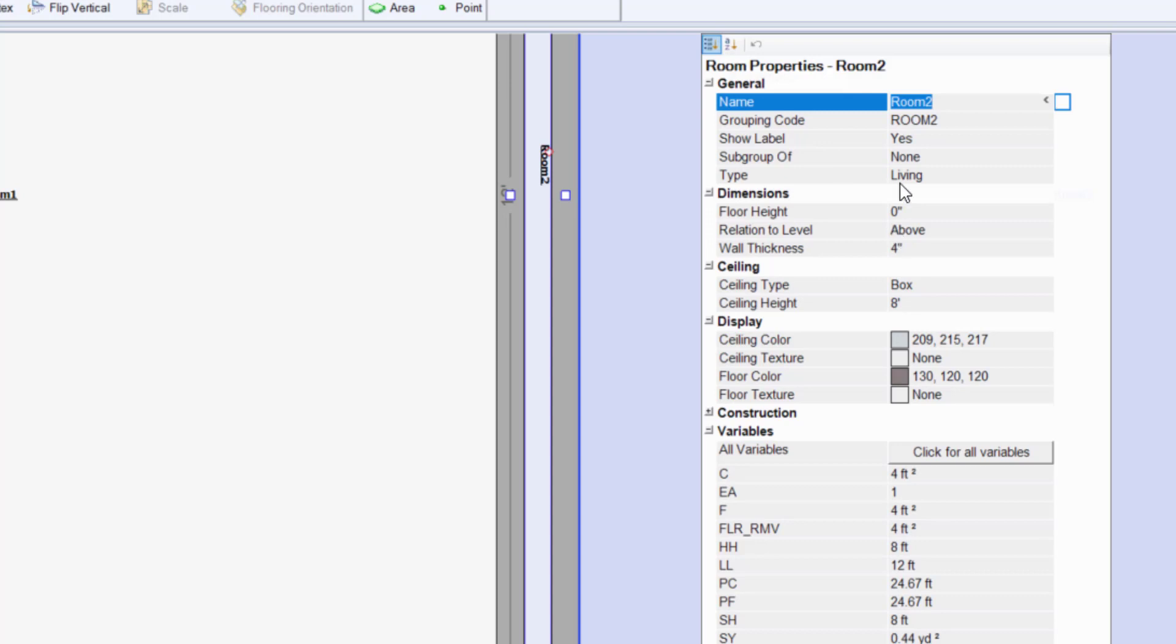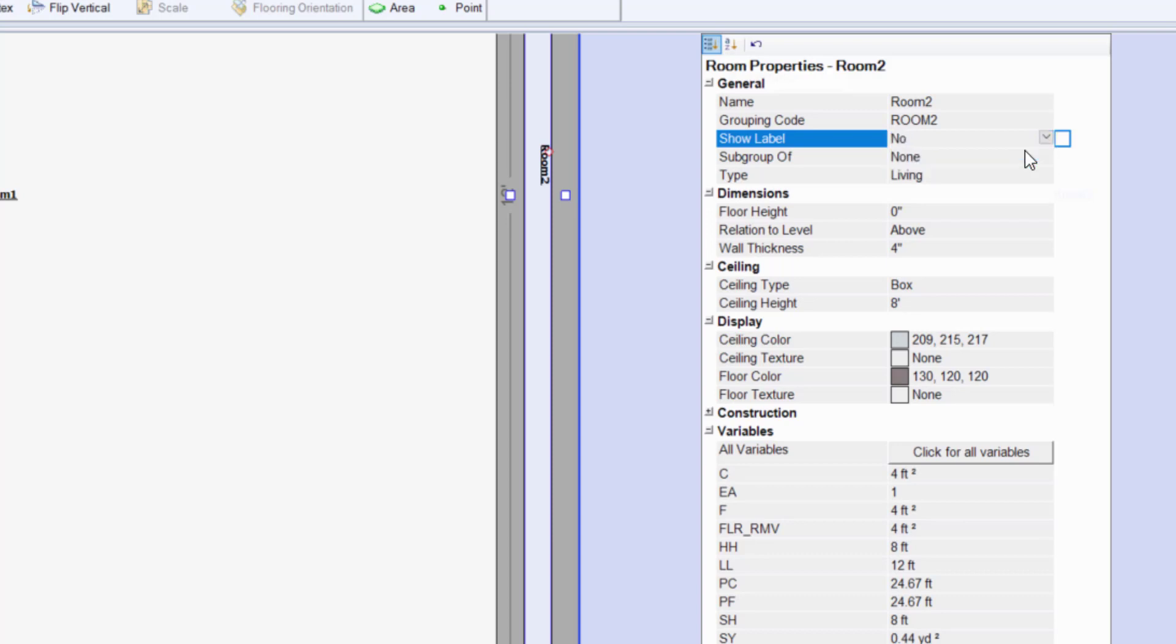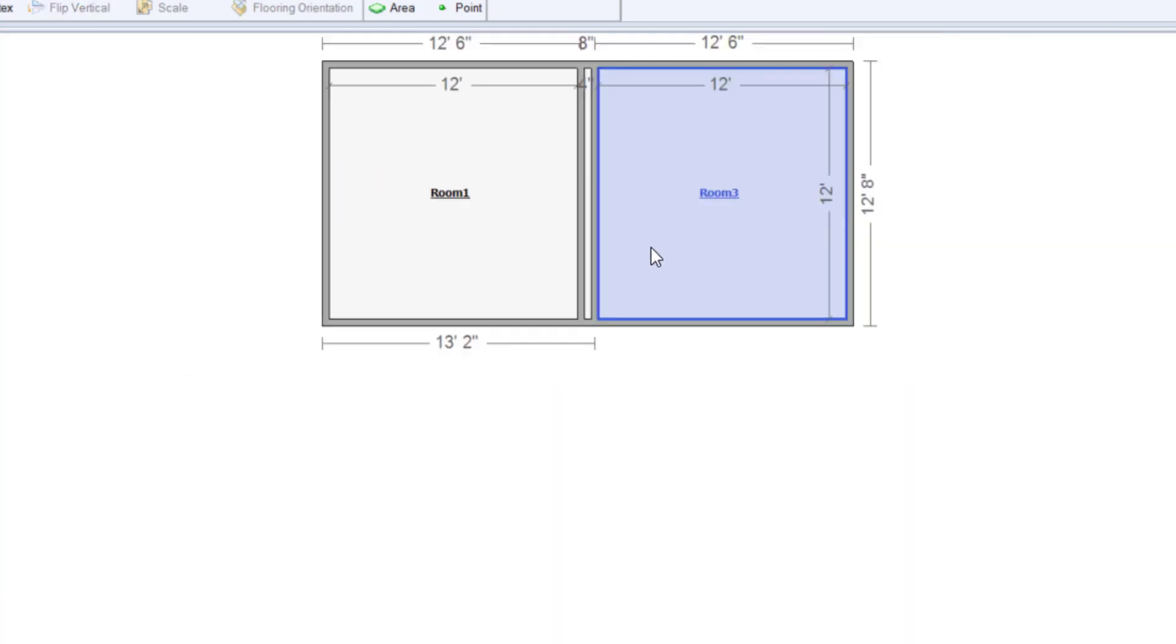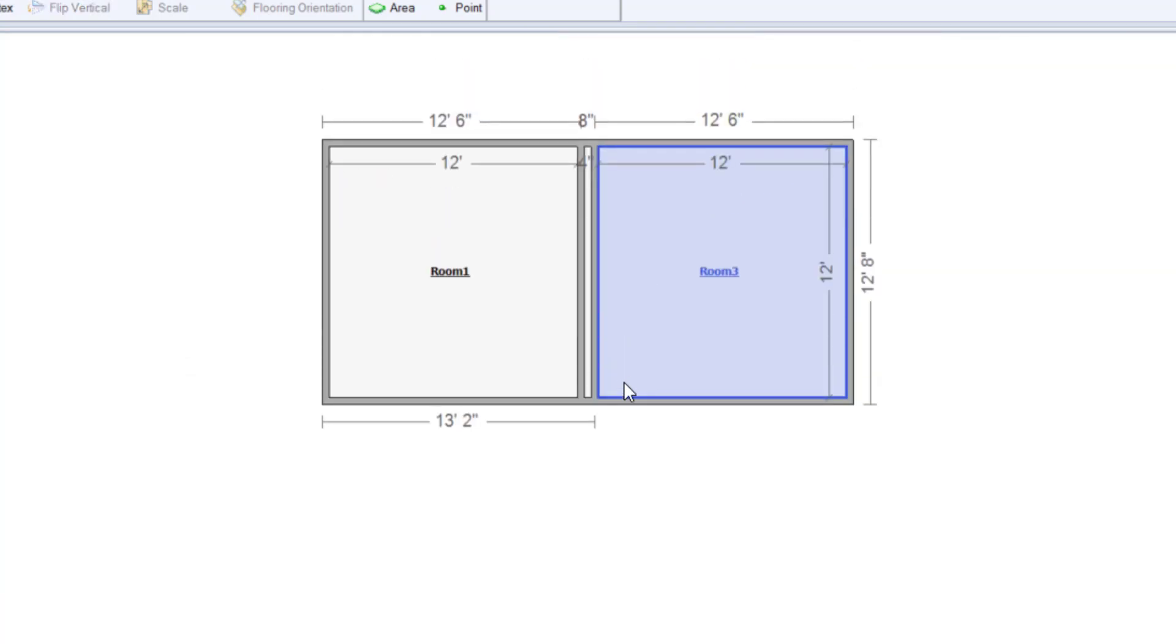And I come into the properties here and one of the options that we have is show label and it's a simple drop down box. I can turn it from yes to no and all of a sudden my room 2 is gone.